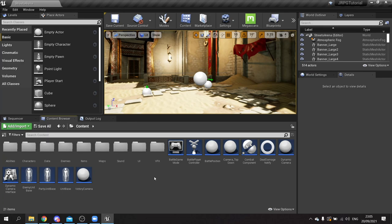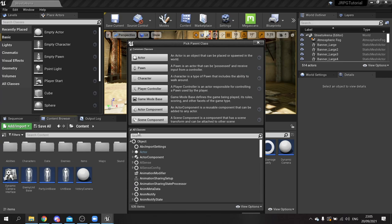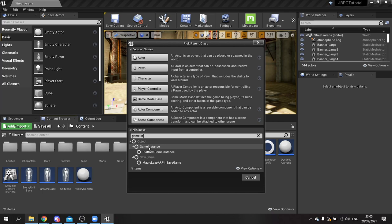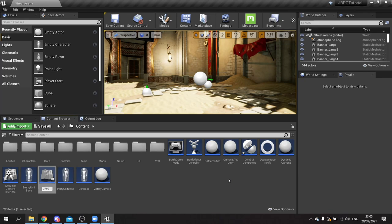For our save system we need to first make a game instance, so we're going to create a new blueprint class and go into search classes. We're looking for game instance - choose the normal one - and we call this one JRPG game instance.